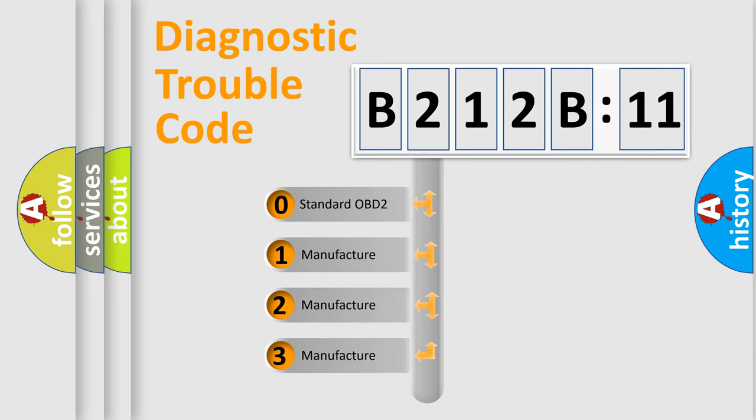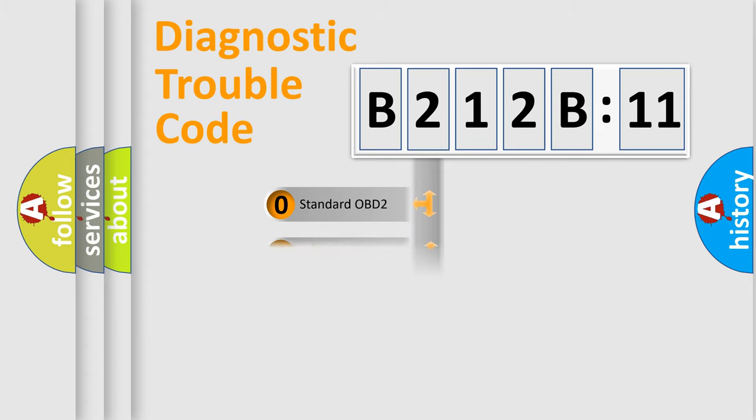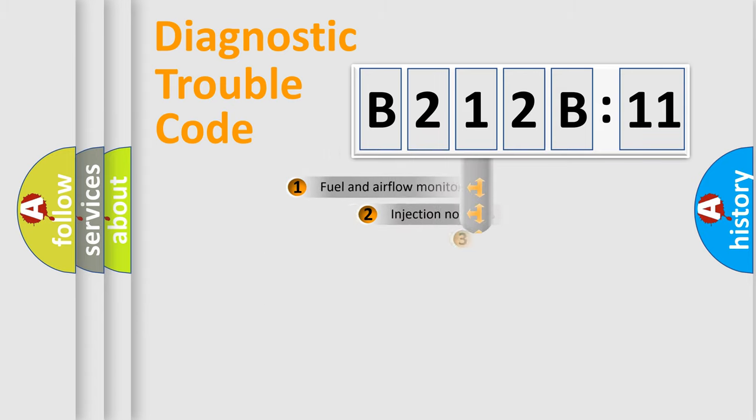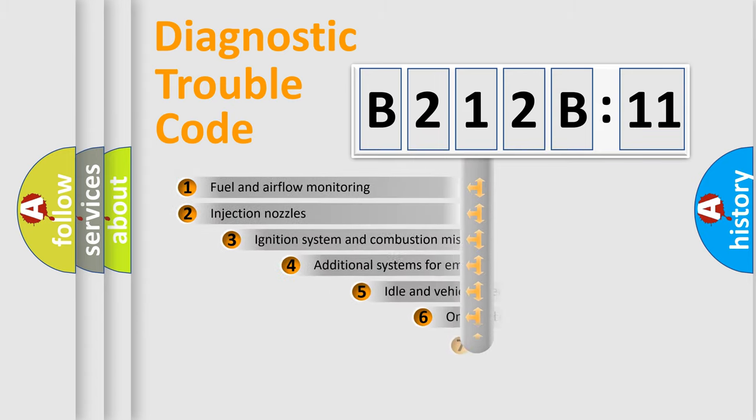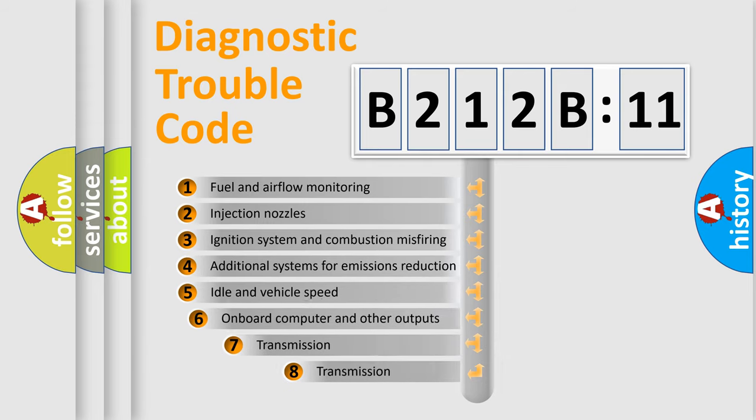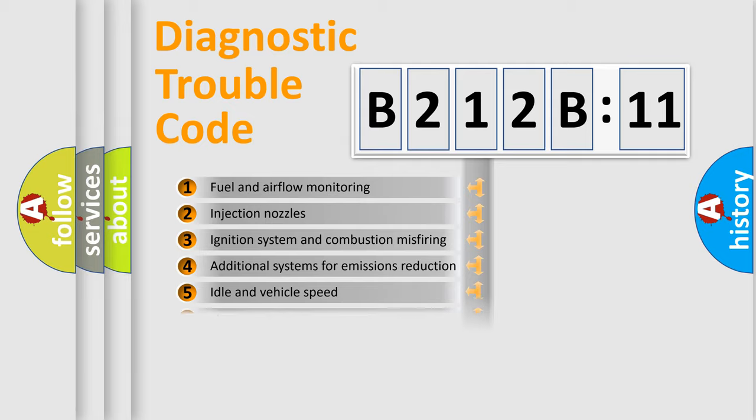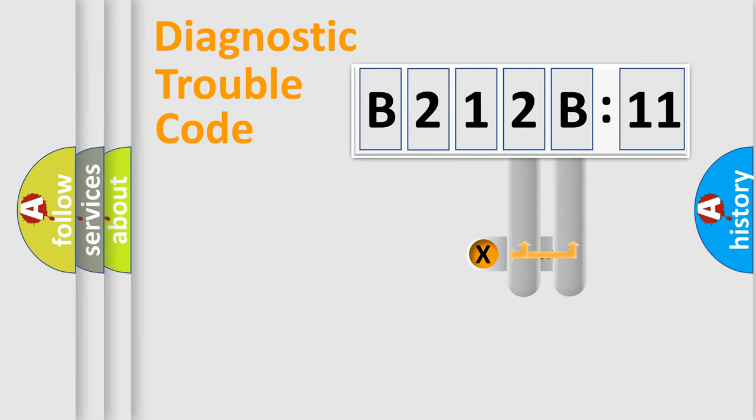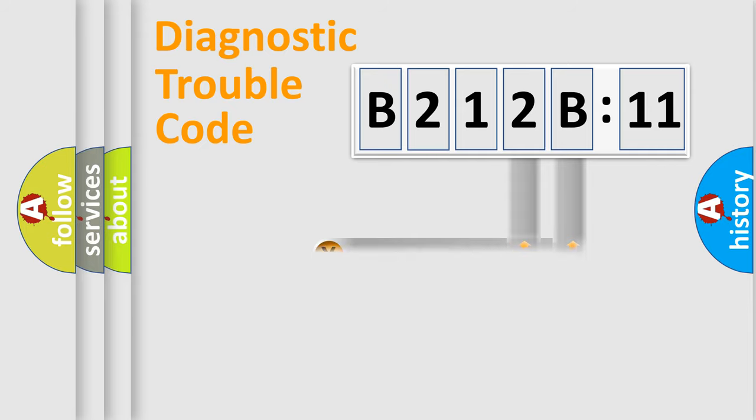If the second character is expressed as zero, it is a standardized error. In the case of numbers 1, 2, 3, it is a car-specific error. The third character specifies a subset of errors. The distribution shown is valid only for the standardized DTC code. Only the last two characters define the specific fault of the group.